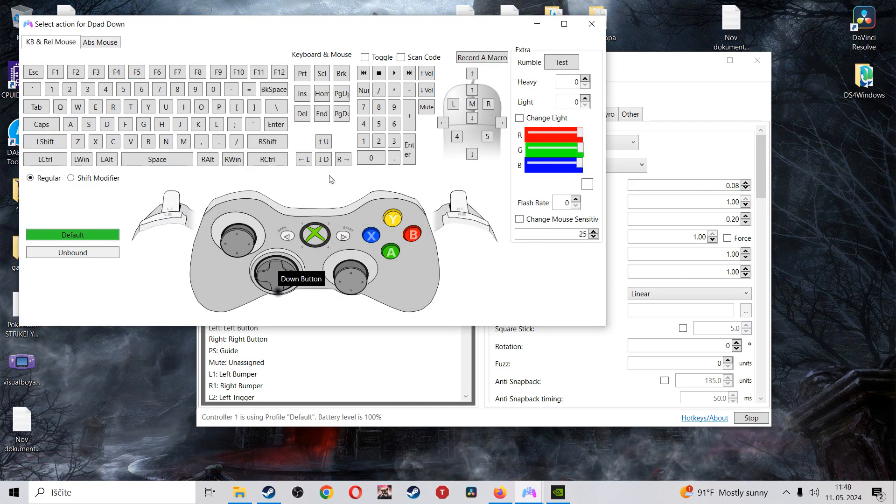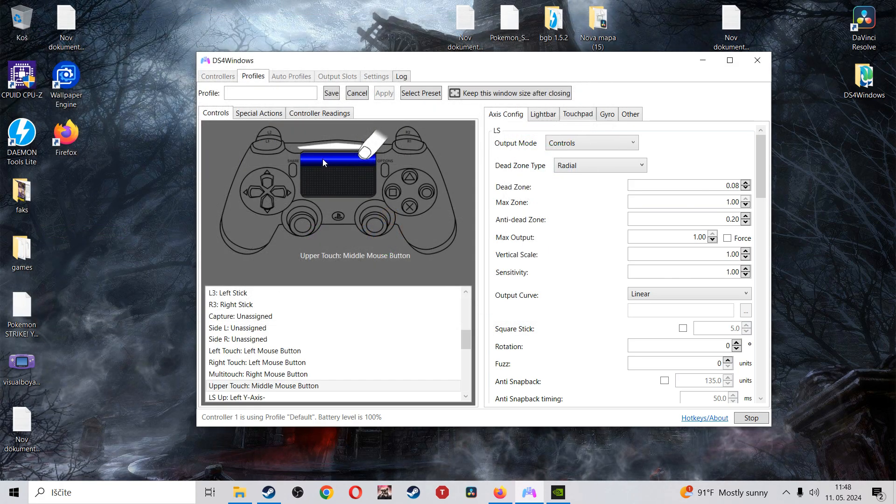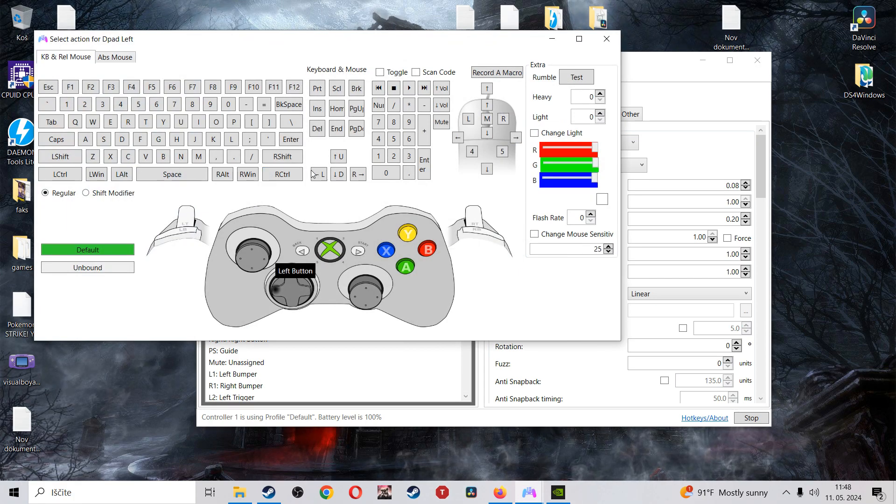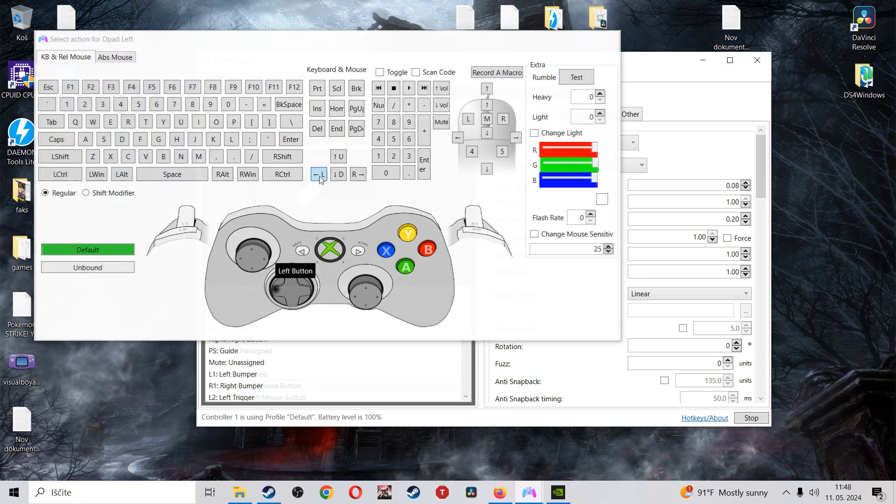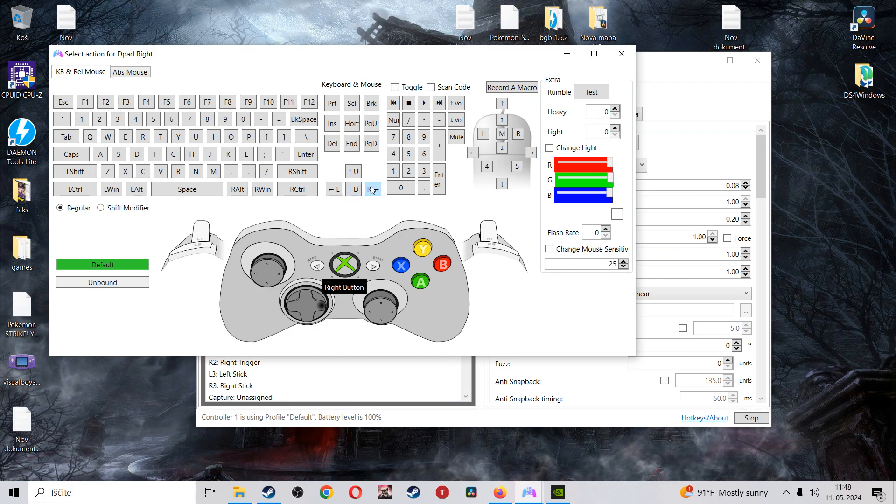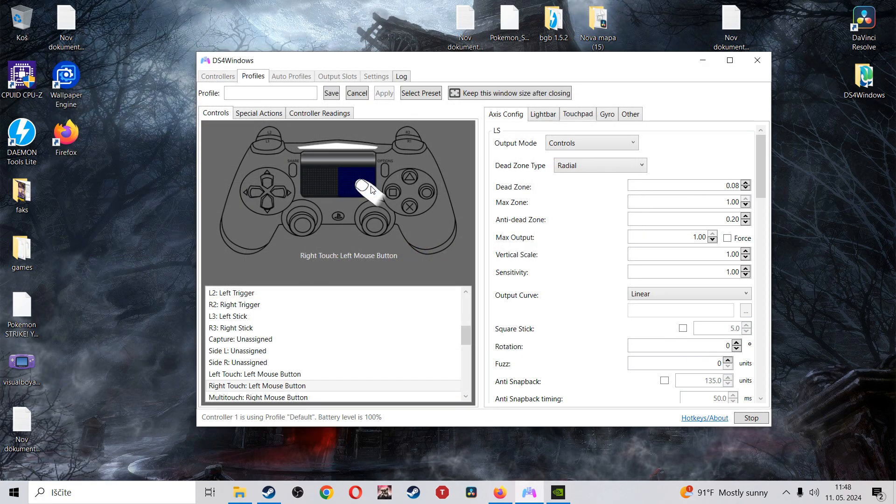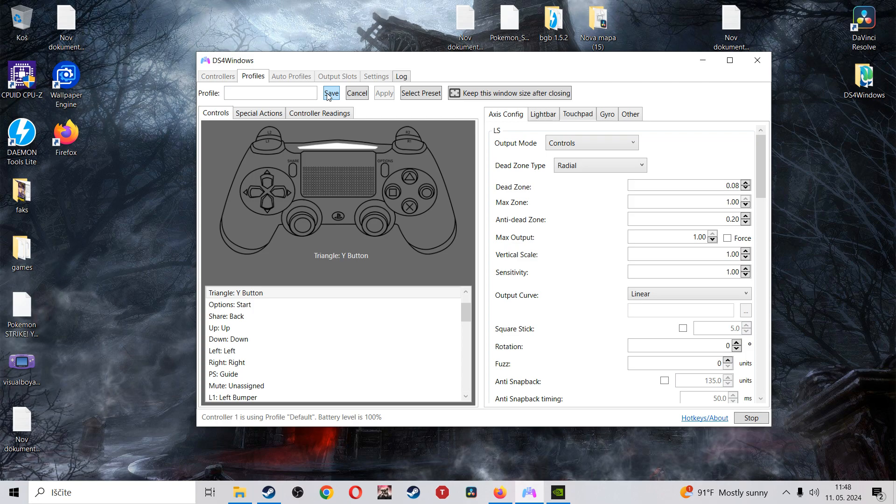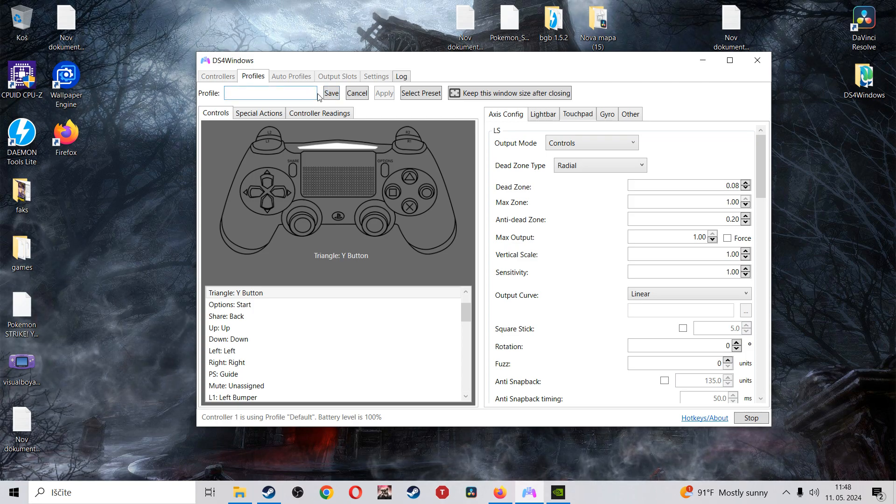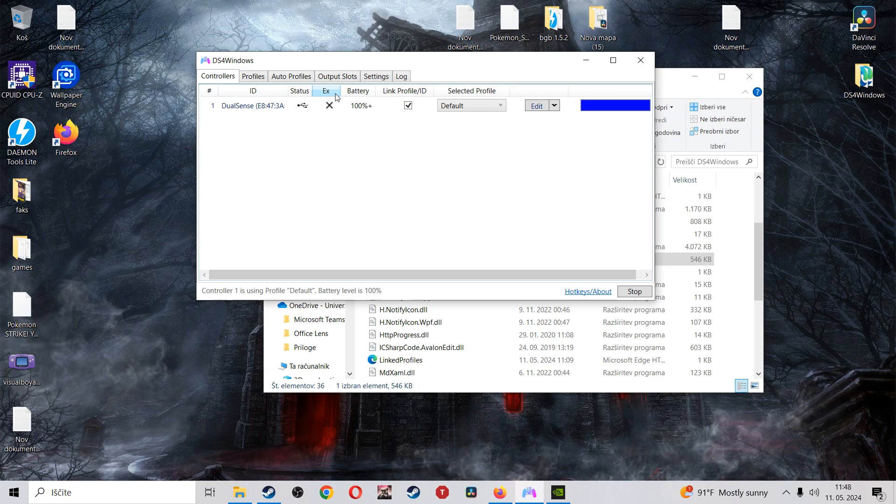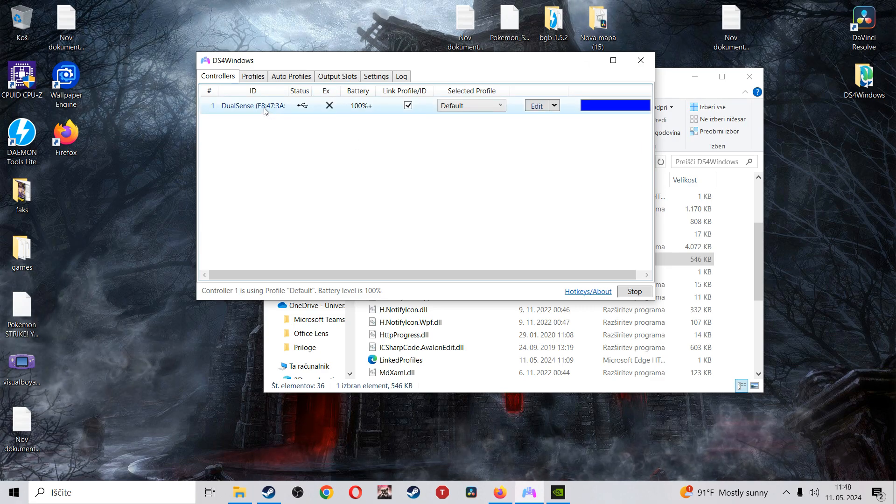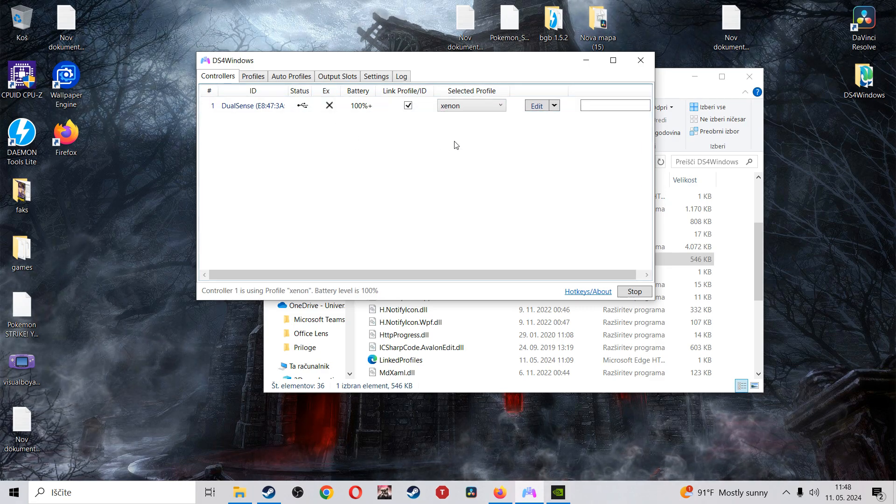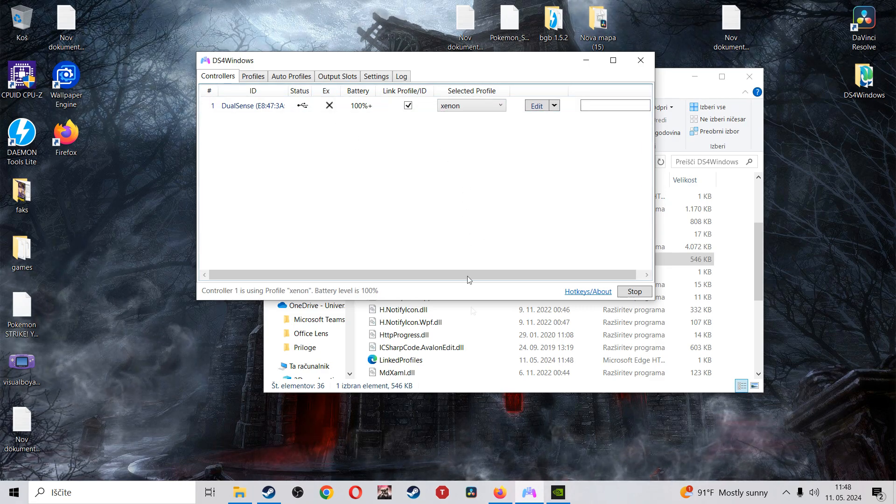Then you click left and you click left on the keyboard. Then you click right and you click right on the keyboard. And that right there, we're going to put, I don't know, Xenon or something, and then we're going to go save. Select profile, Xenon save.